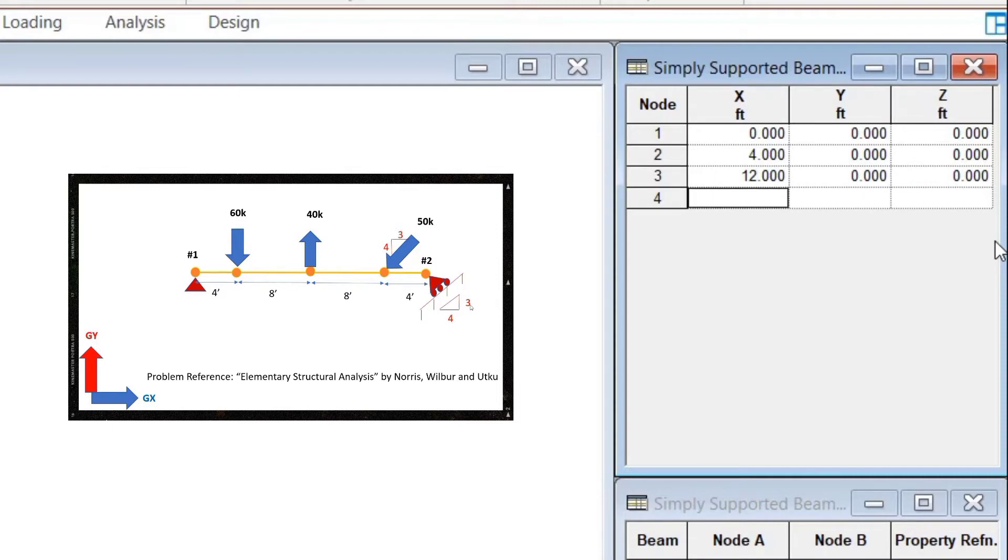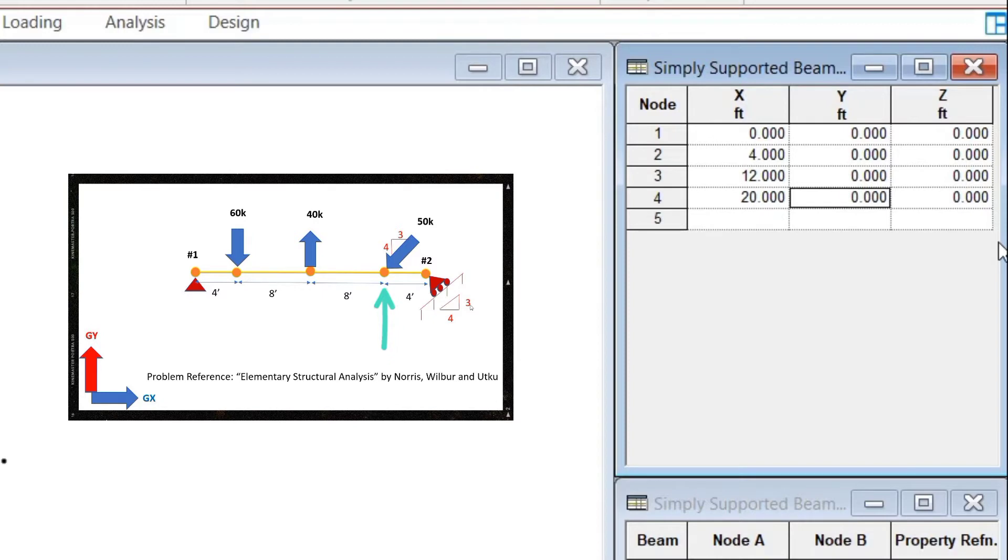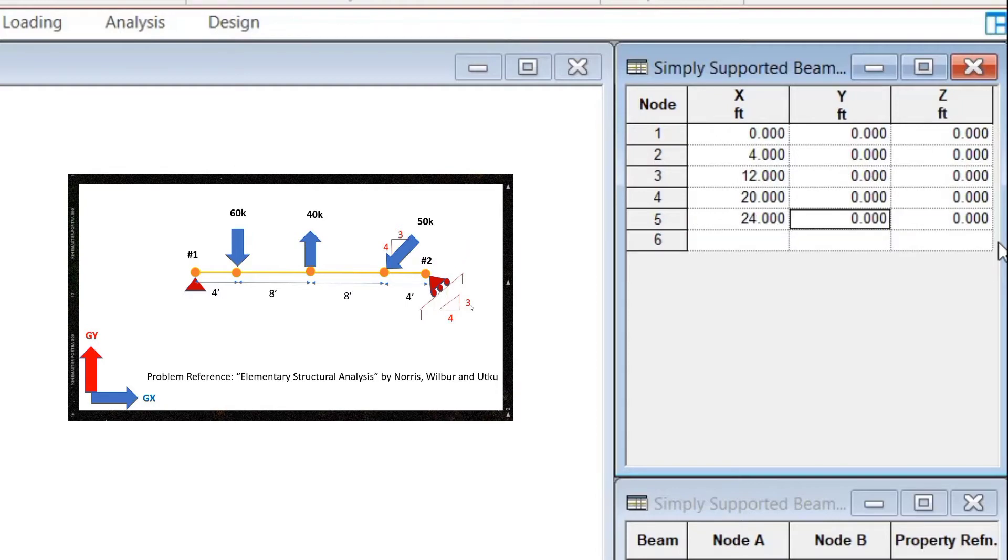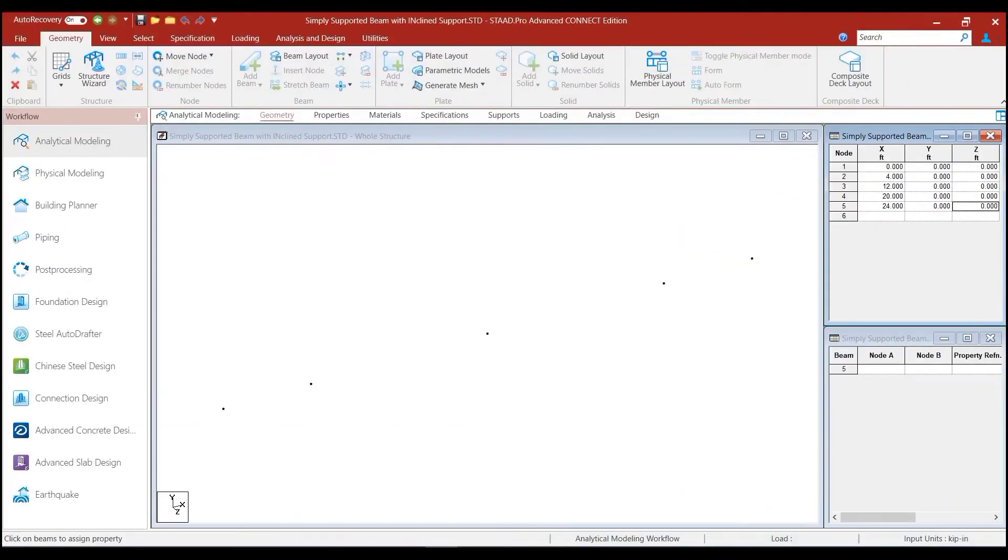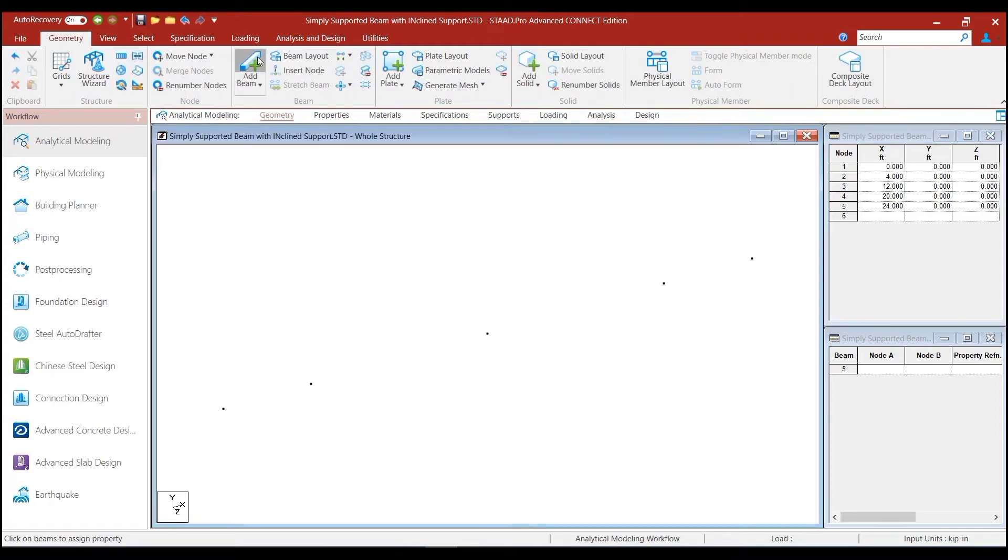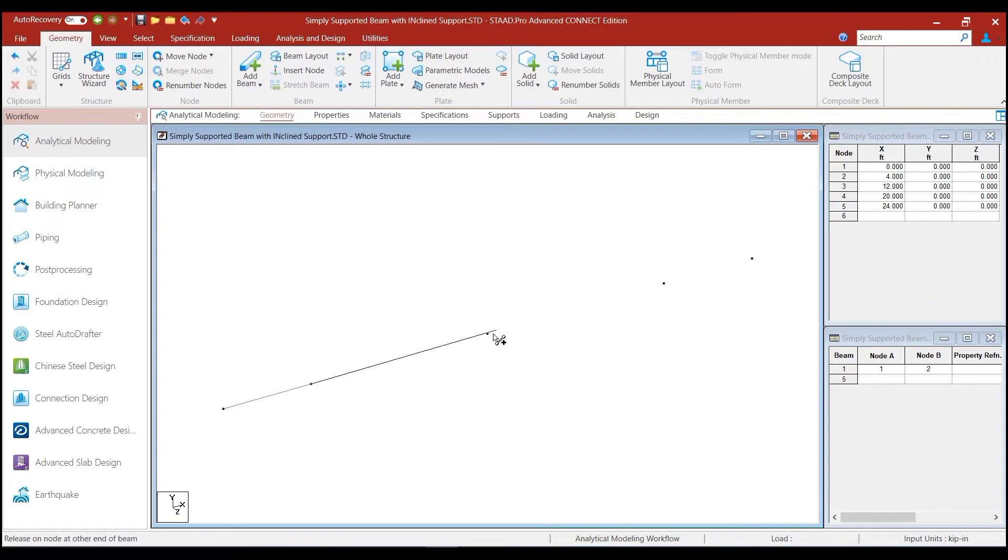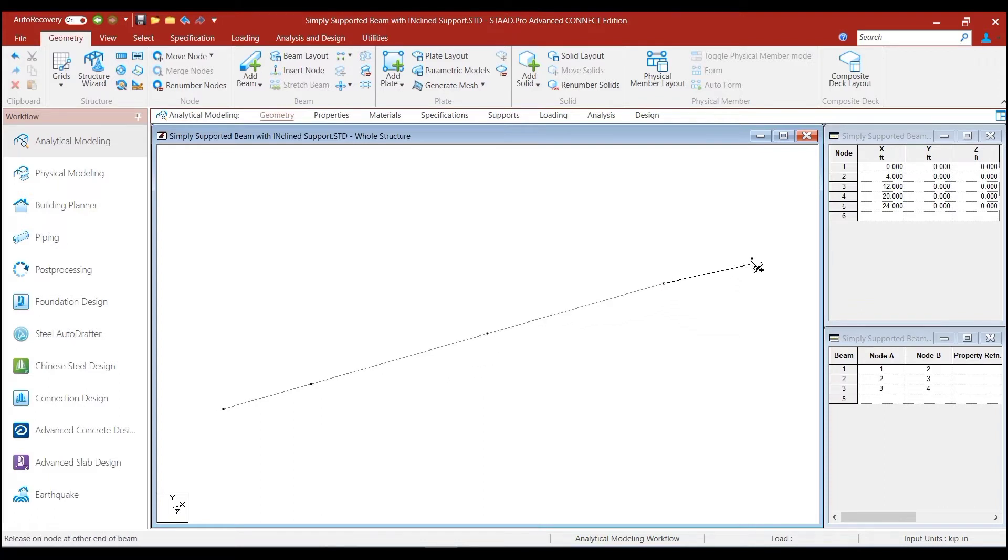Similarly, by referring to the picture, we can see that the next node will have the coordinates of 20, 0, 0. And the last node will have the coordinates of 24, 0, 0. Now, we can actually use the add beam feature to very quickly add the beams by clicking on the various nodes. And our beam is now complete.